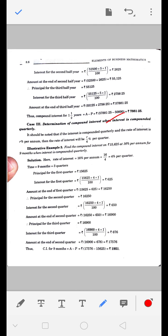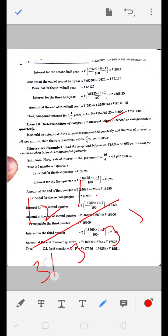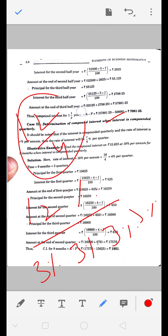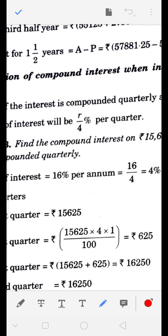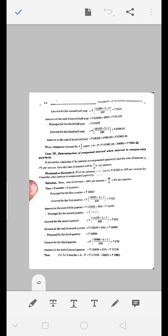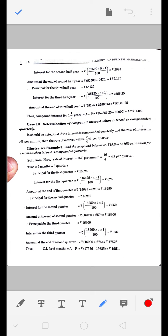Quarterly का option: quarterly यानि तिमाही - 3 महीने बाद। अगर 12% per annum दे रखा है, तो एक साल में 4 quarters होती हैं, इसलिए quarterly rate = 12/4 = 3% per quarter। यानि R/4% per quarter। Per annum को per quarter में change करने के लिए 4 से divide करते हैं, जैसे half yearly के लिए 2 से divide किया था।